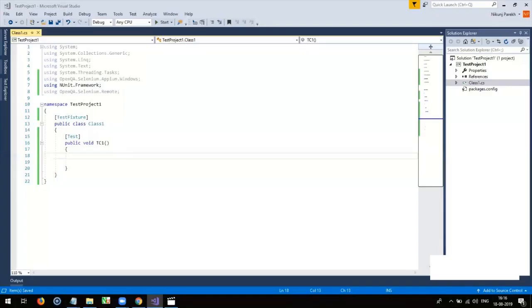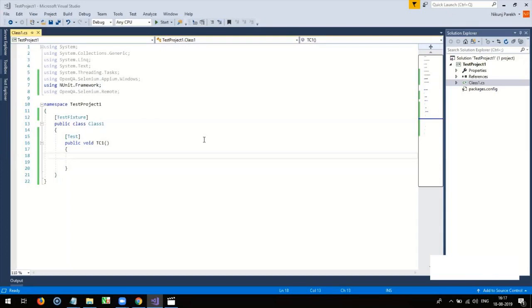Once you create a test method to launch your test application, set the app capability value by supplying path to your test application. For that, create an object of desired capabilities and set the app capability value.